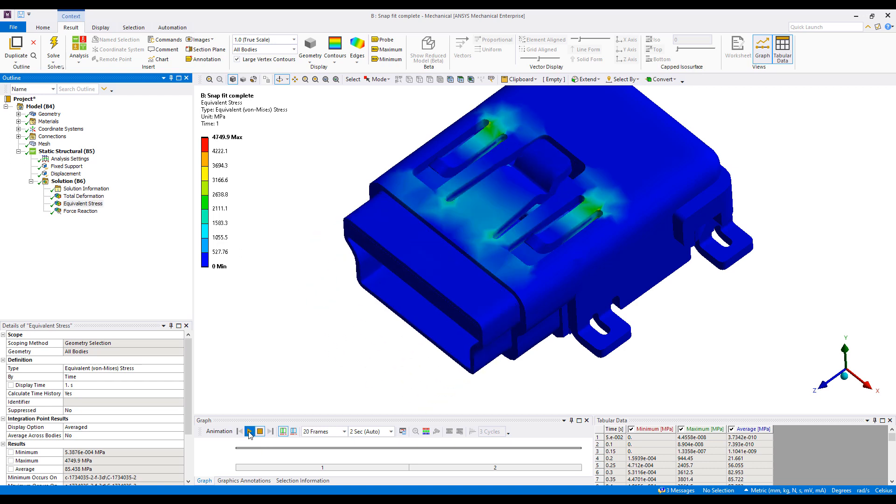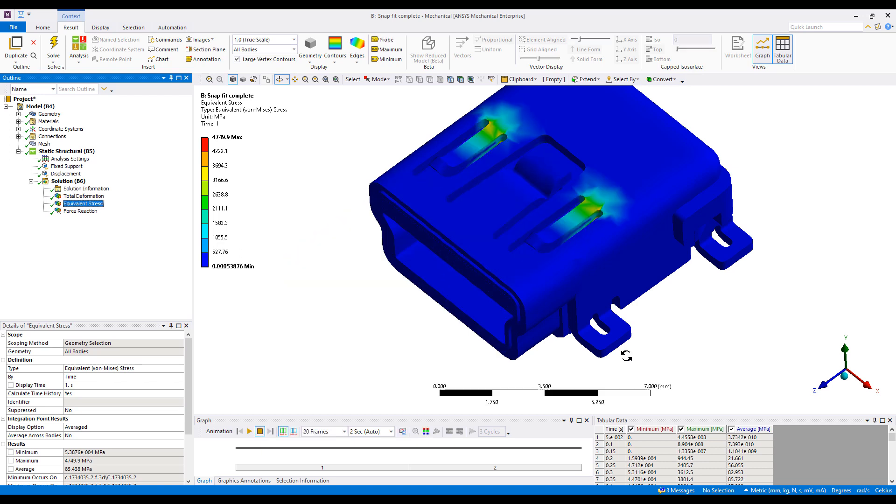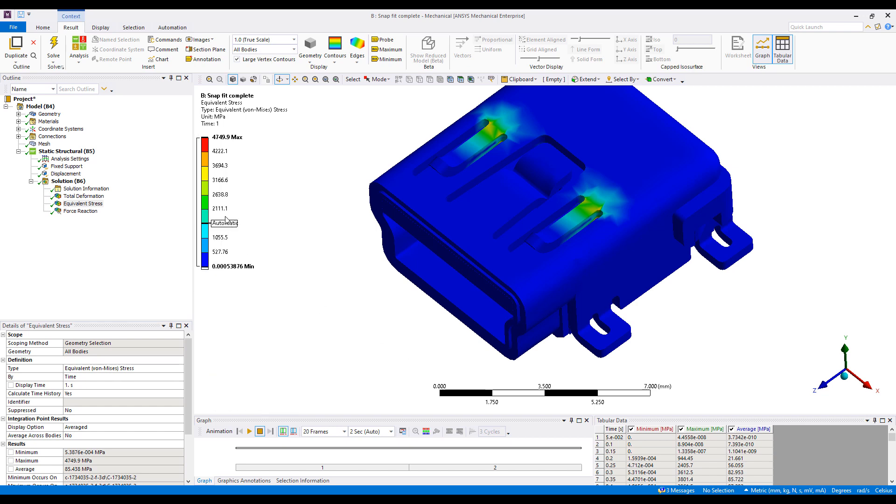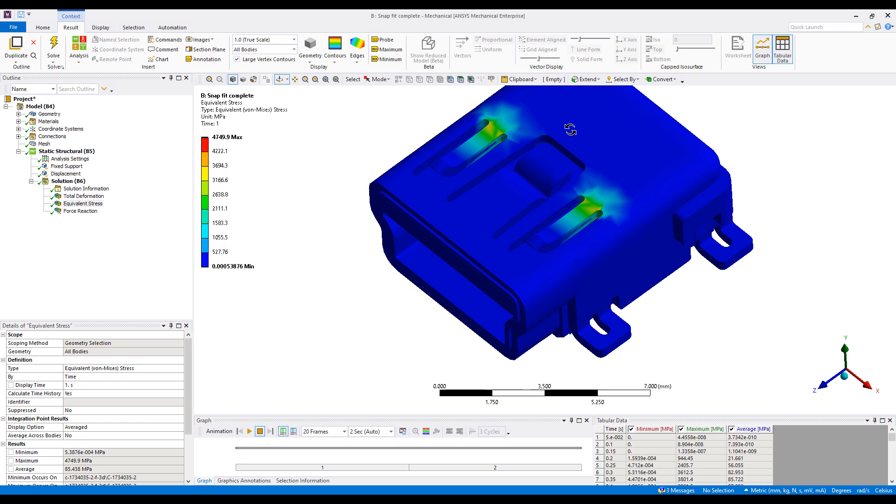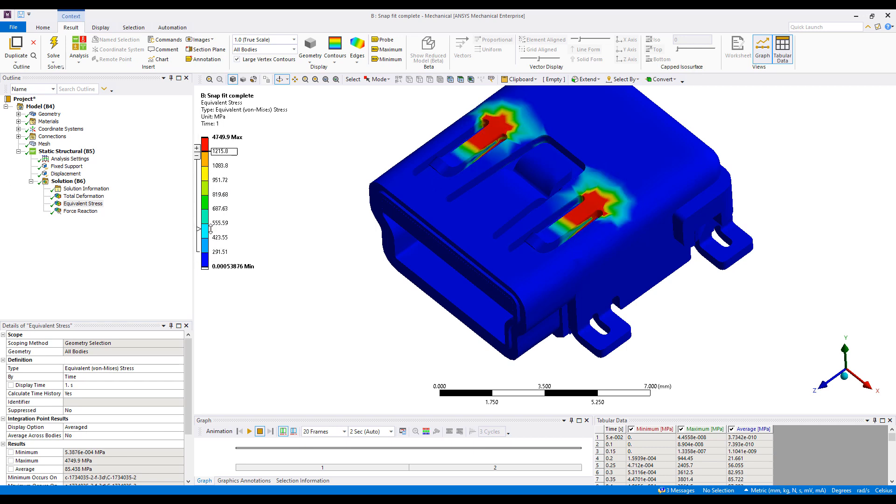The first thing that we often want to do is adjust the contours. There are a lot of options available, and they're all accessed by right-clicking on the contour line. For example, if I want to exaggerate the stresses in certain areas, I can grab one of these and start moving them back and forth.